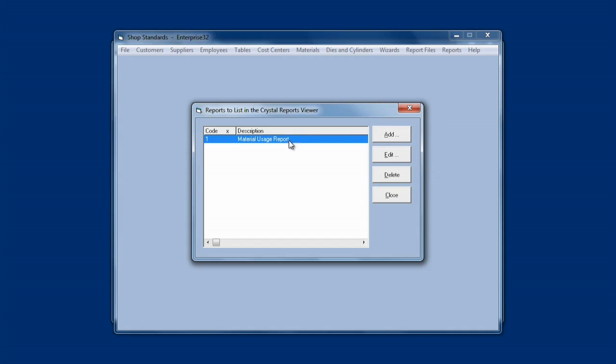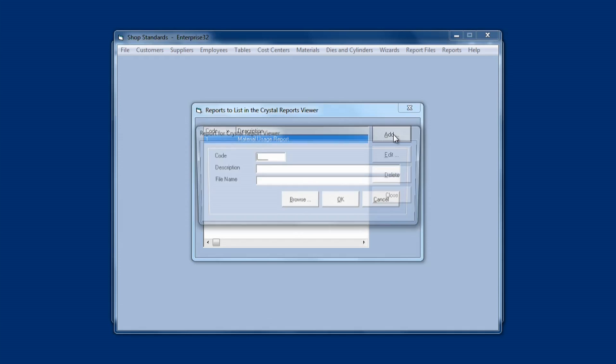Now I've got one here called the Material Usage Report. Say I also want to add the material on hand value report. I'd click on Add, and you have to enter a code, which is just a numeric code, and it has to be unique to identify the report, so I'm just going to put in a 2. I'm going to come down to Description, and I'm going to type in the description for the report I want to print. So I'm going to call this Material on Hand Value.